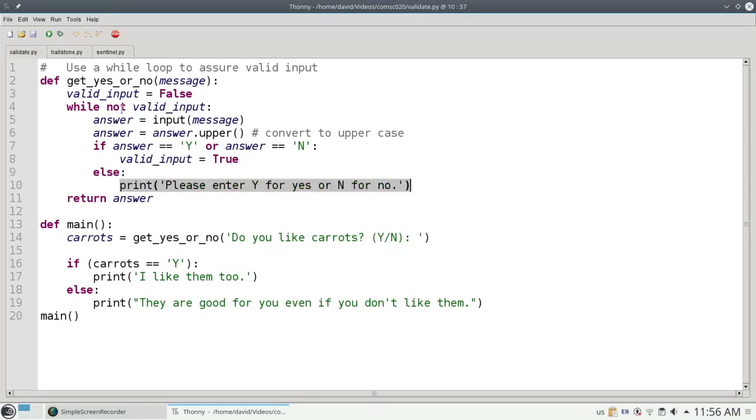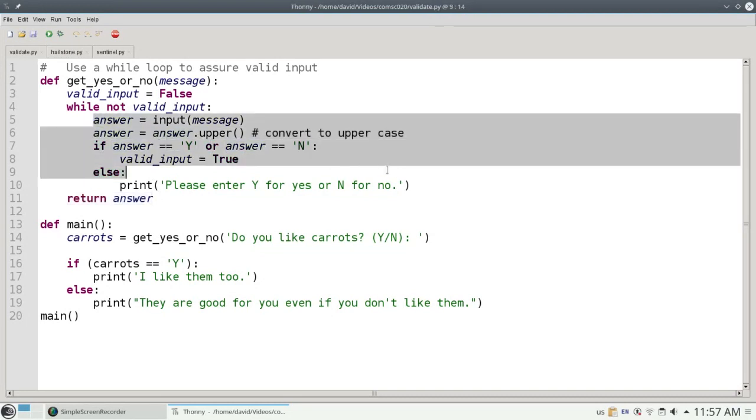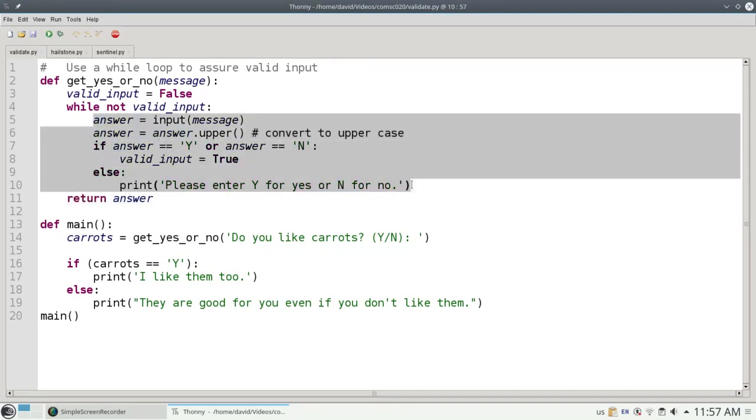The loop will come back and if you did give me a y or n, valid input is now going to be true. Not true is false, and I'll drop out and return the answer. If you didn't give me valid input, I'll go through lines 5 through 10 again.